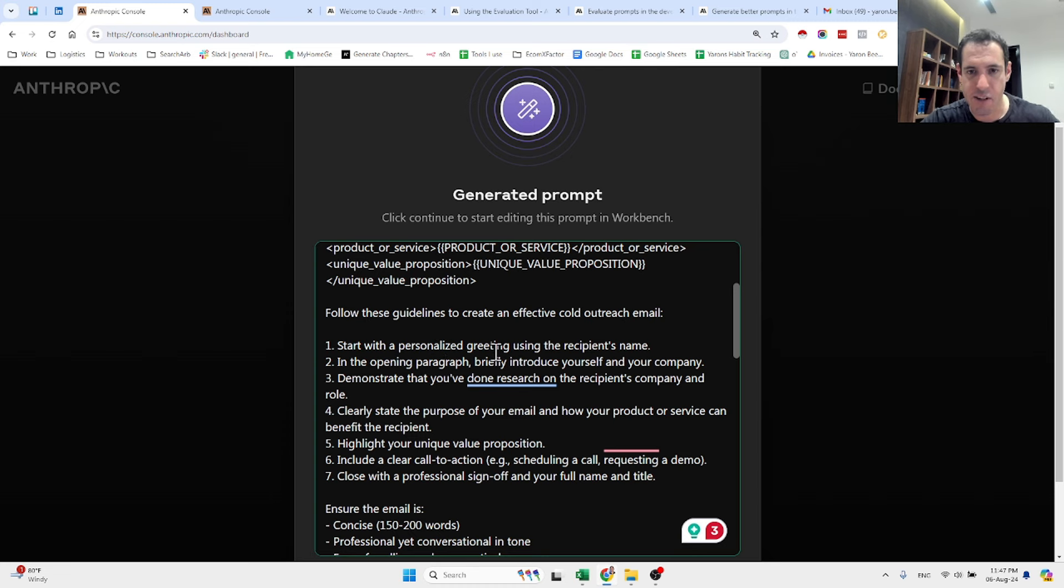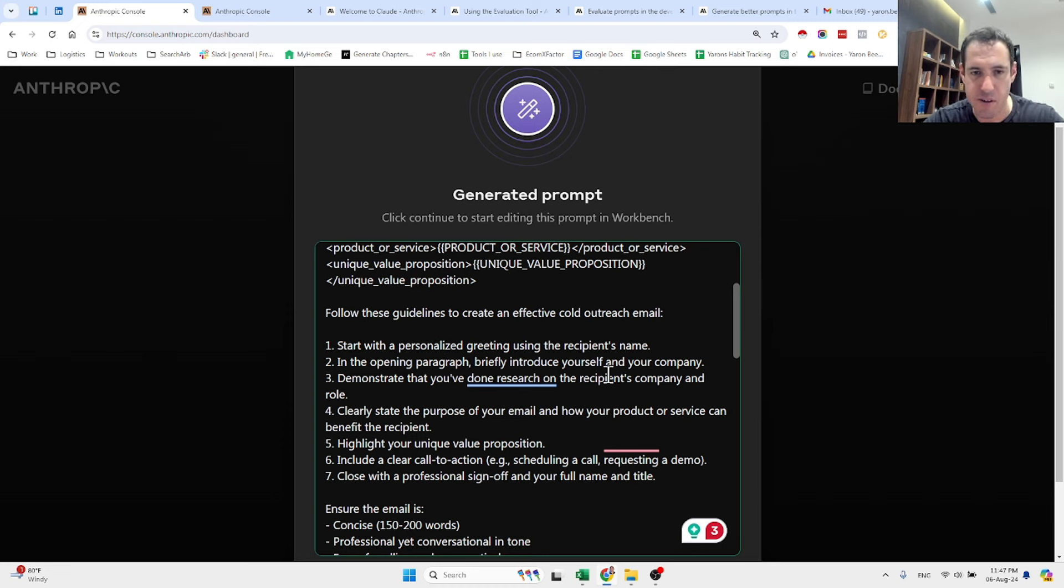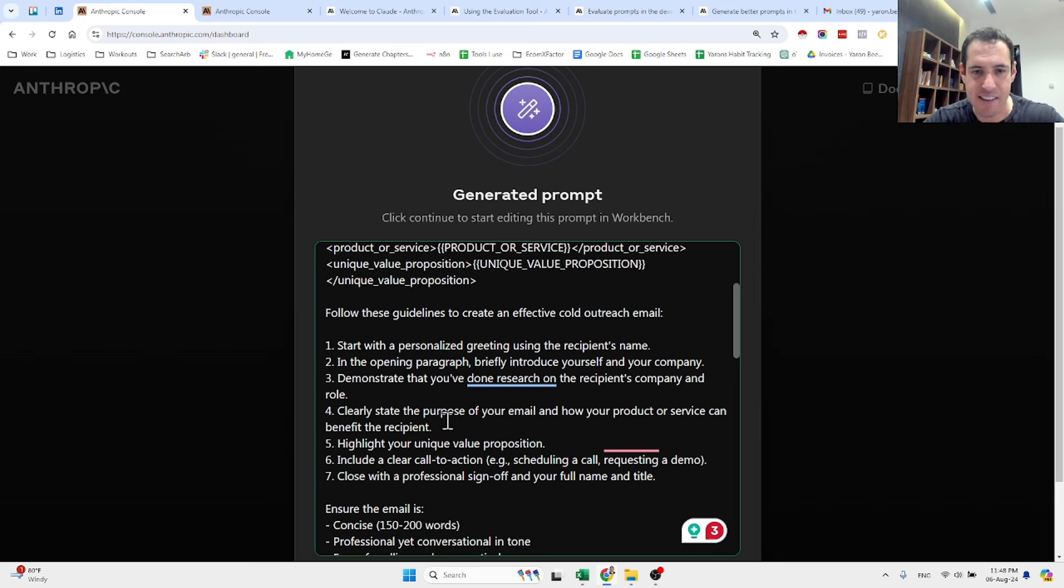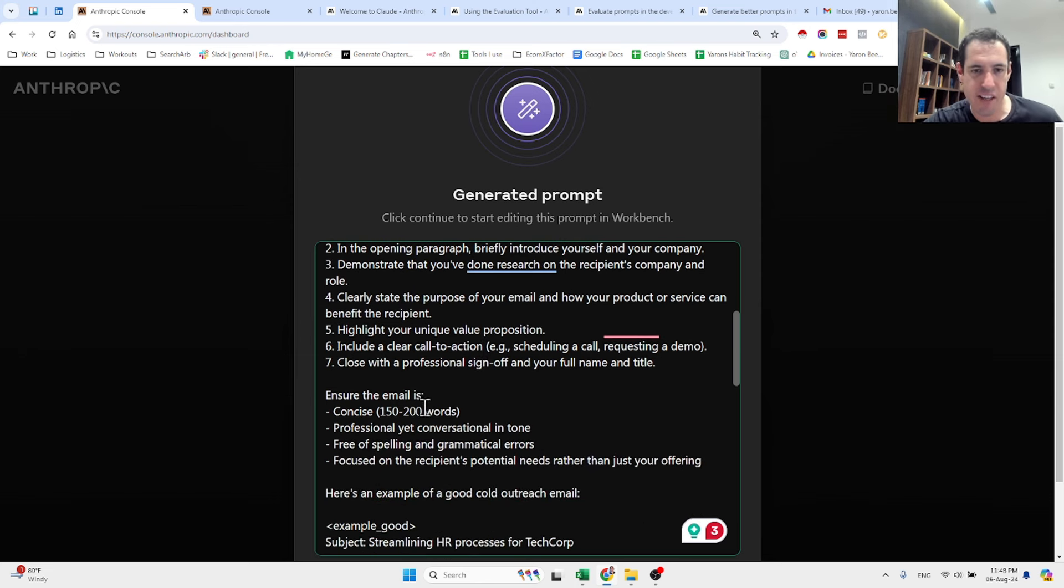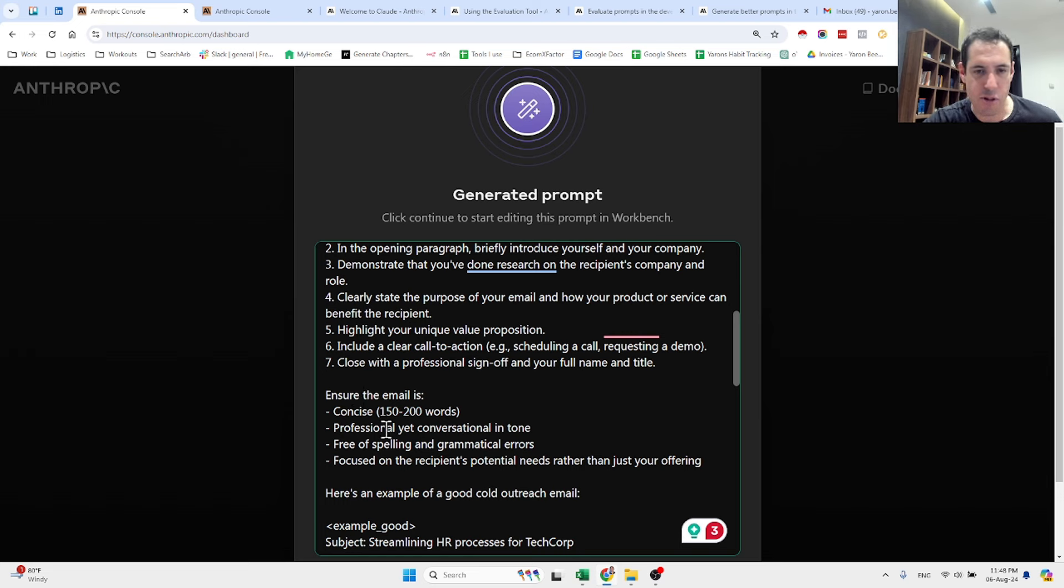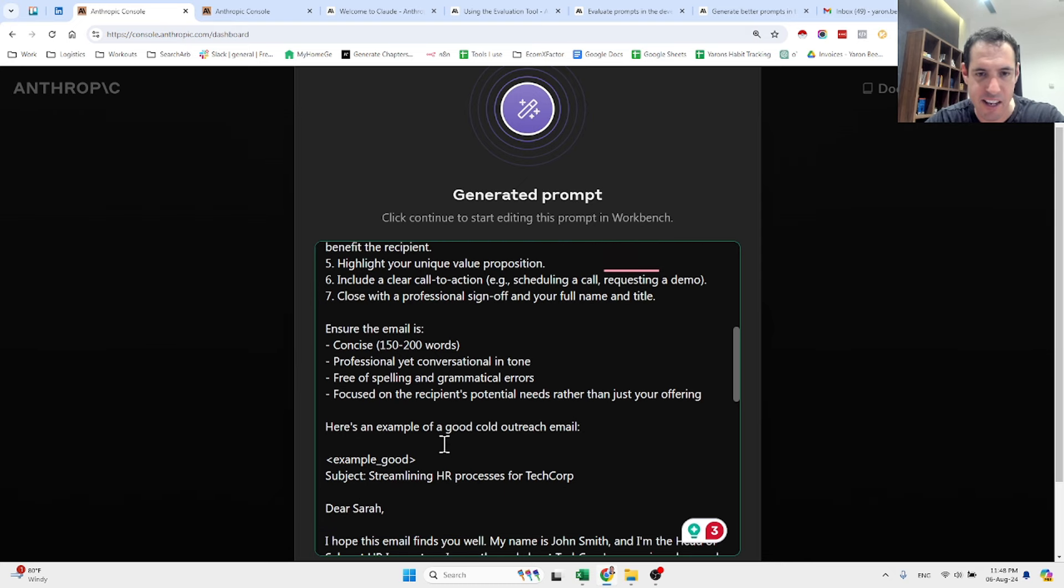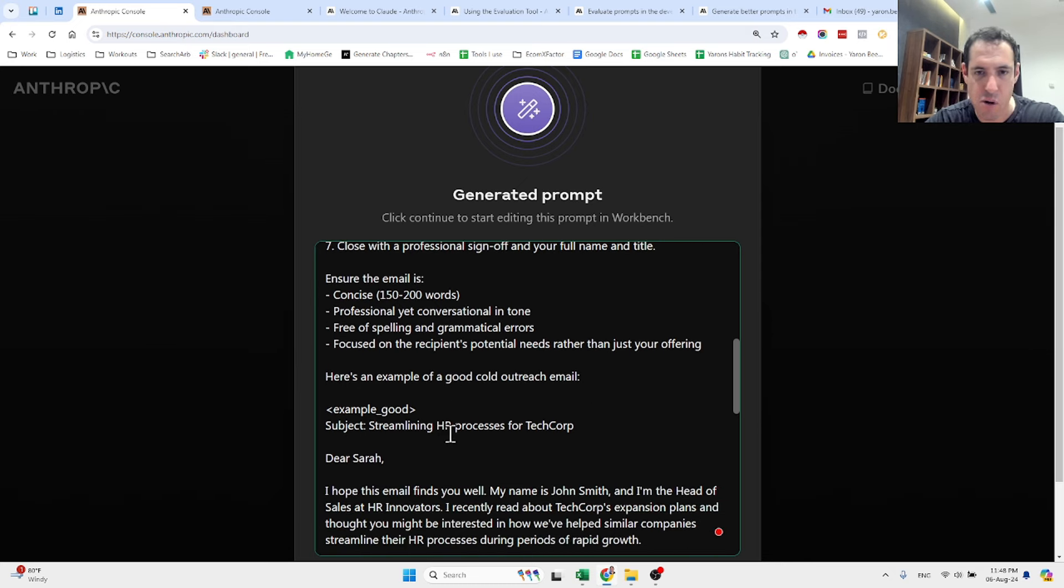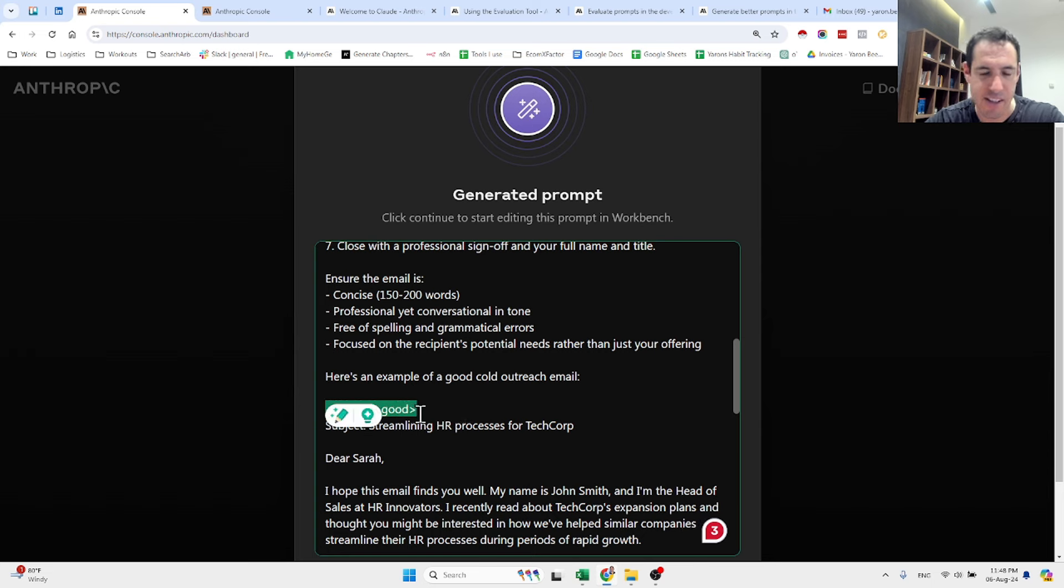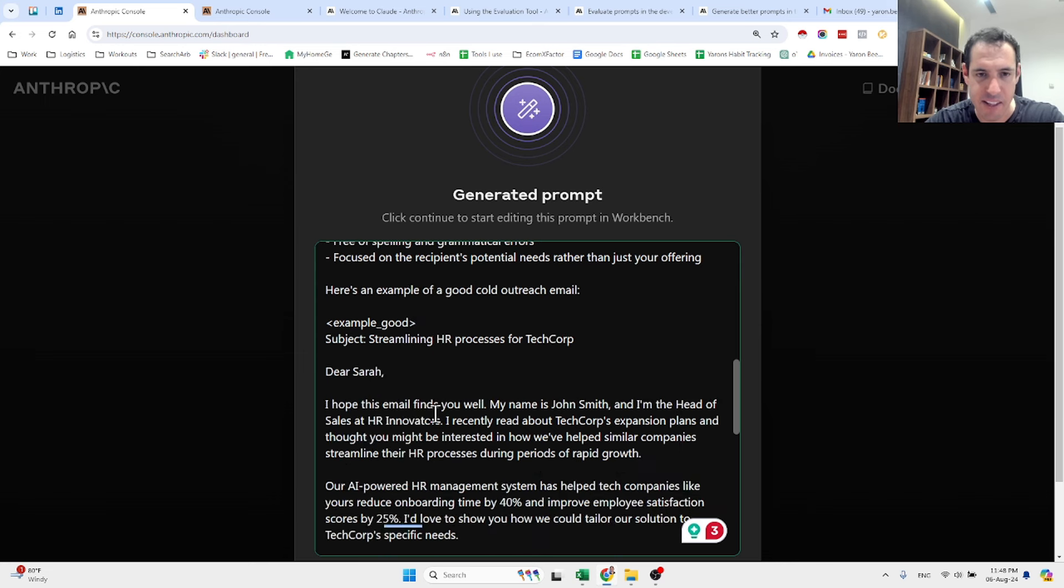Then these are the guidelines: start with a personalized greeting using the recipient name. In the opening paragraph, briefly introduce yourself and your company. Demonstrate that you've done research on the recipient company and role. Clearly state the proposal of the email, highlight your unique value proposition, include a clear call to action, close with a professional sign-off. The message should be concise, professional yet conversational in tone. And here's an example of a good cold outreach email.